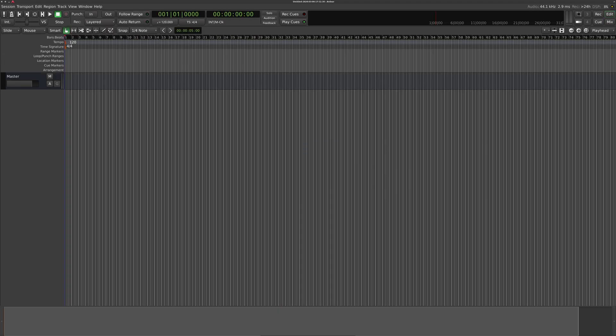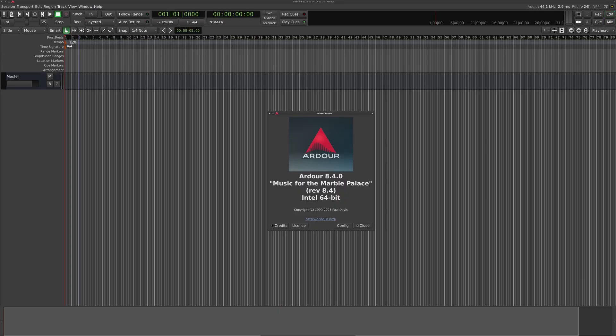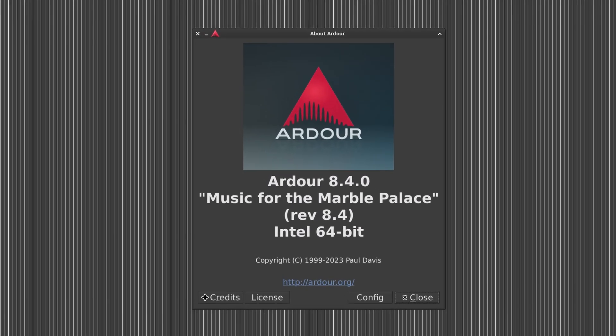But do keep in mind, Ardour offers zero support for these self-compiled versions. So don't bug them if you run into problems.